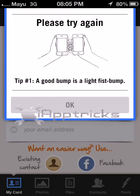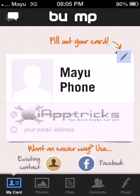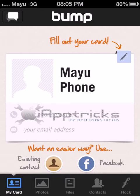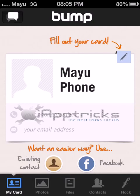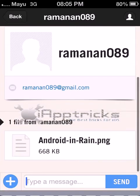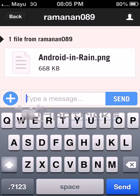If you press the phones together perfectly, it will work. I have already connected with another phone, so I will show you how to transfer files. Here is one of my friends.